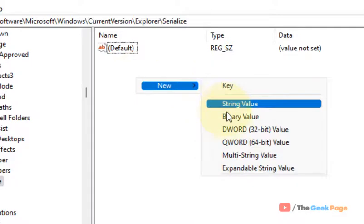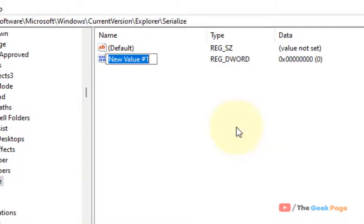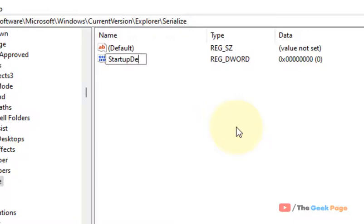Choose New and create a DWORD 32-bit value, and name it StartupDelayInMSec.